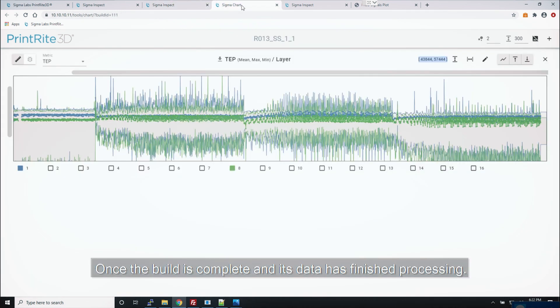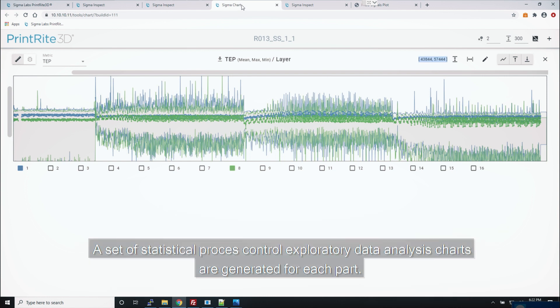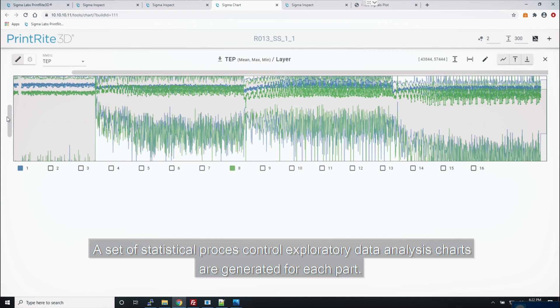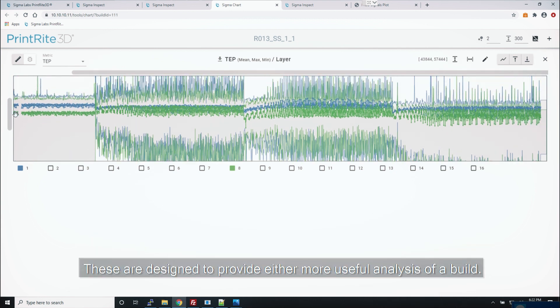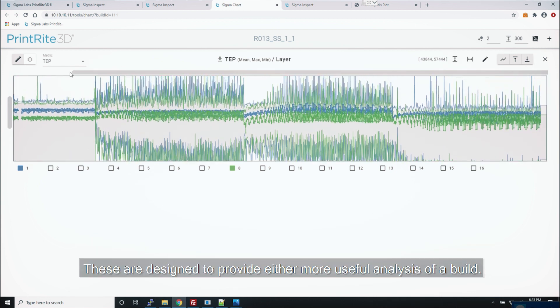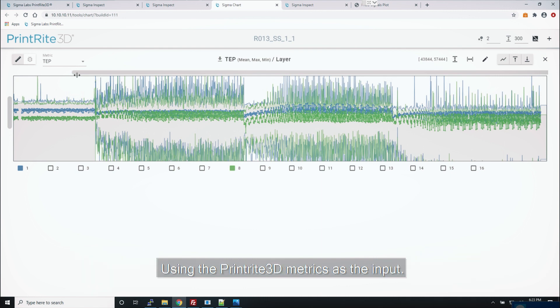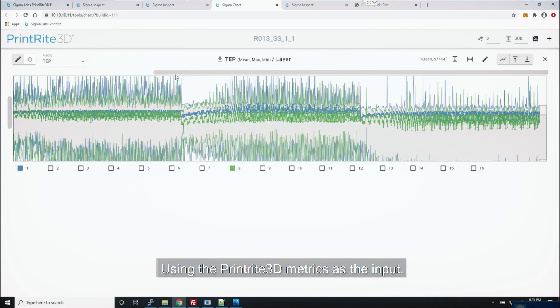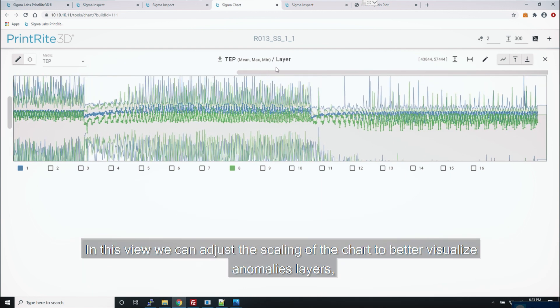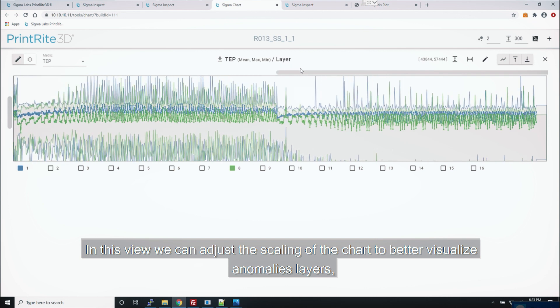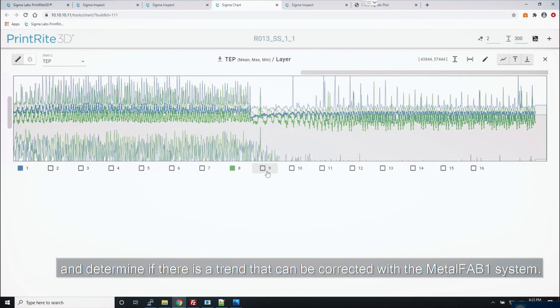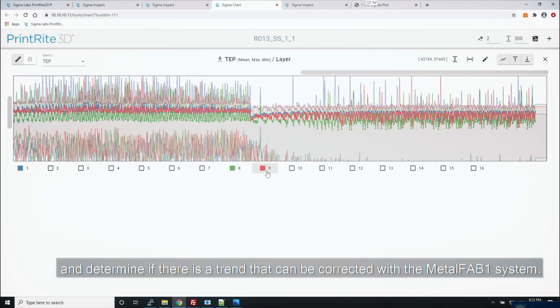Once a build is complete and its data has finished processing, a set of statistical process control exploratory data analysis charts are generated for each part. These are designed to provide even more useful analysis of a build using the PrintRite 3D metrics as the input. In this view we can adjust the scaling of the chart to better visualize anomalous layers and determine if there is a trend that can be corrected with the MetalFAB One system.